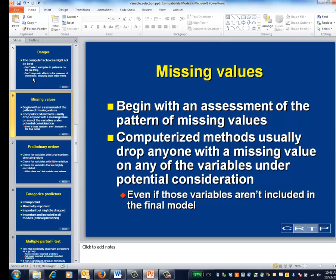Because variable selection applications often start with more variables than adjustment applications, the problems associated with missing values can be particularly acute. It's always good to start an analysis with an assessment of the pattern of missing values. Depending upon how an analysis is performed, dropping a variable from consideration might mean that the number of eligible patients changes. Having different patients in different analyses can be a mess. One way to ensure you're working with the same set of patients throughout is to begin by creating a subset of patients with complete data on all variables. If that data set is notably smaller than the overall sample, it's time to look at the pattern of missing values with particular care.